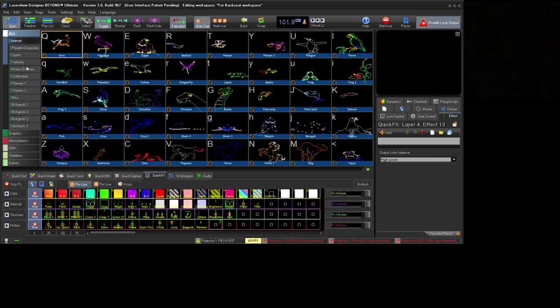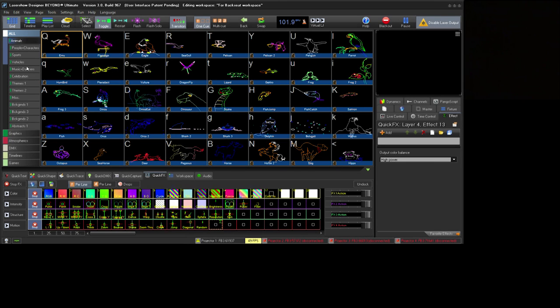Hi everyone, Nathan Miller here, and in this video we're going to go over the advanced color settings in Pangolin Beyond.